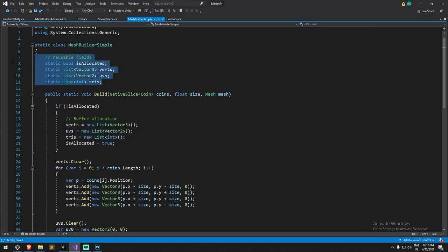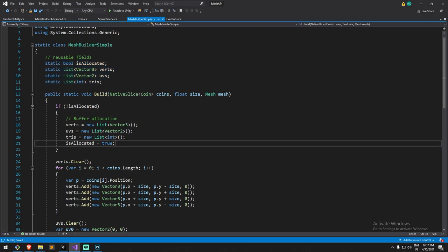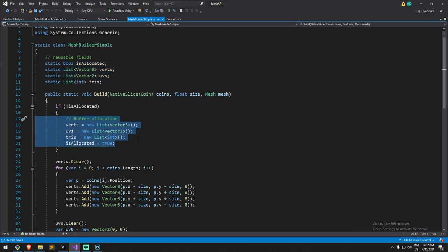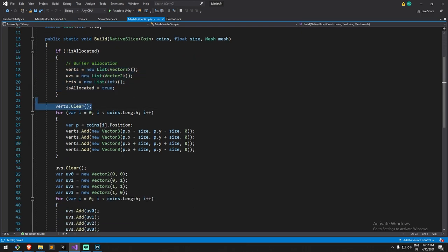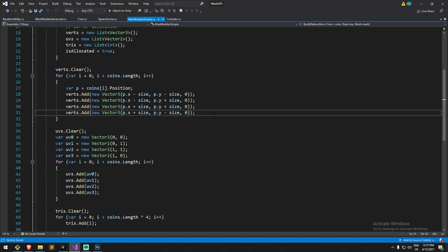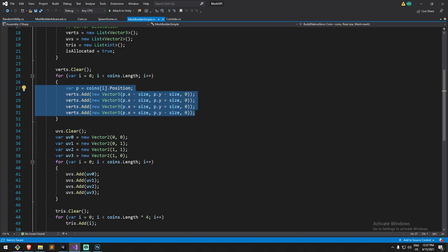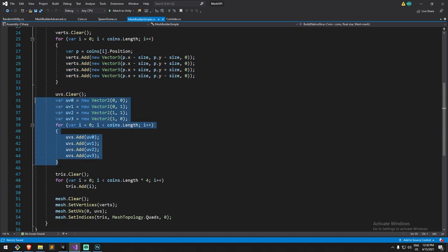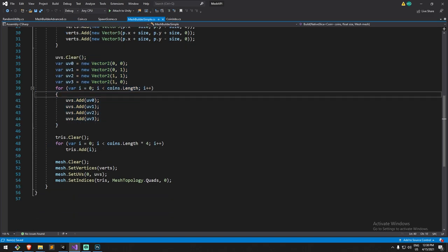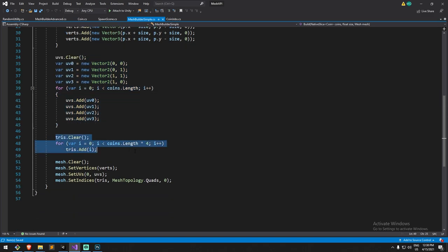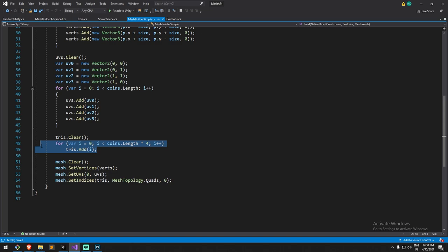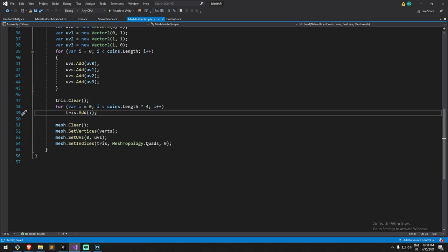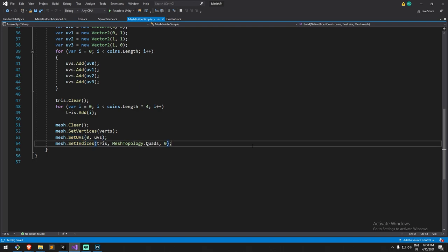We also define the triangle list. At the top here this is just so I can reuse all the same values. Those are static fields and I'm just reusing them so I'm not creating a new list every time. I'm just allocating them once and then every time I want to fill it up you do a clear. We of course change things around for the vertices, same thing for UVs.